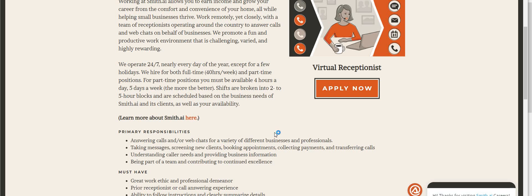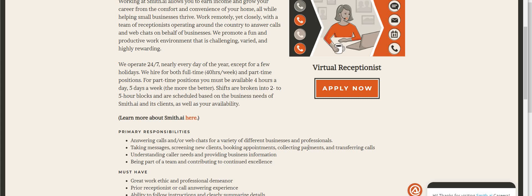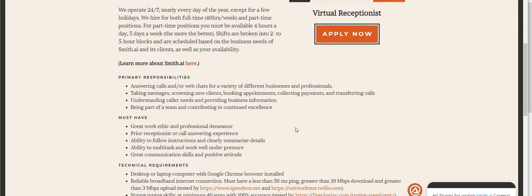Understanding caller needs and providing business information, being part of a team and contributing to continued excellence. You must have a great work ethic and professional demeanor, prior receptionist or call answering experience, ability to follow instructions and clearly summarize details.